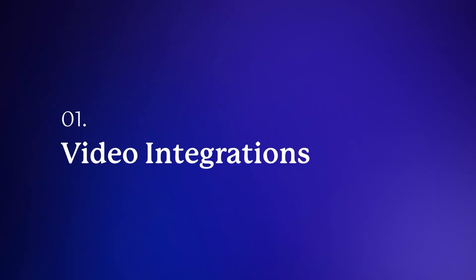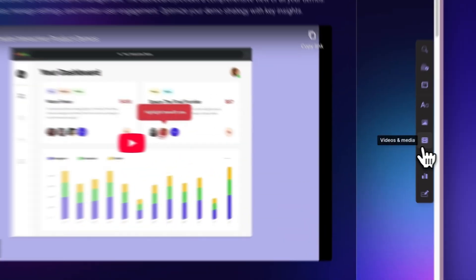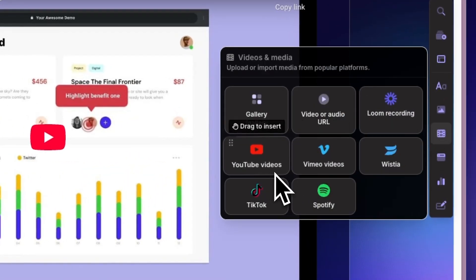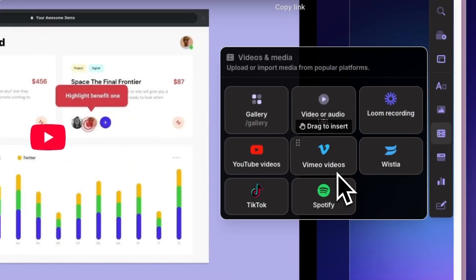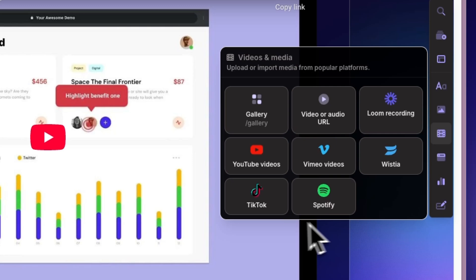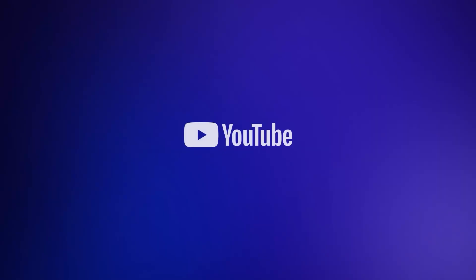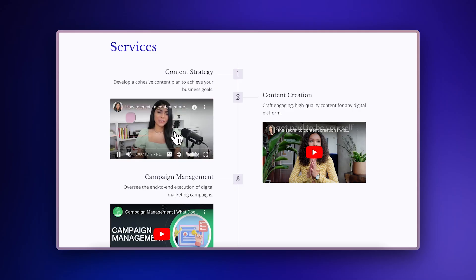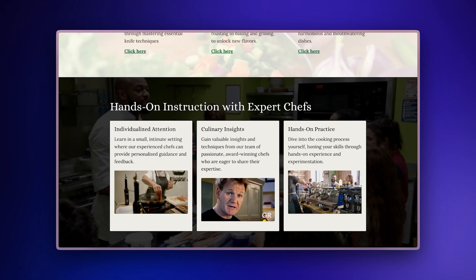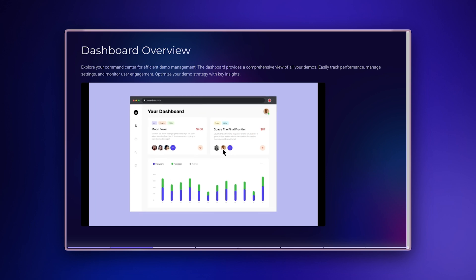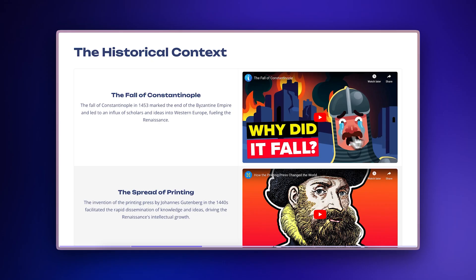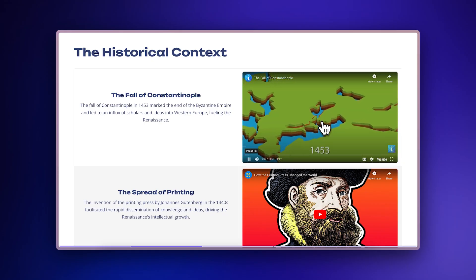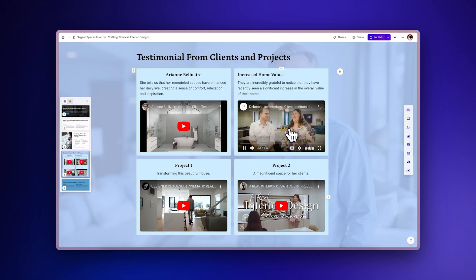Video integrations. Gamma seamlessly integrates with multiple video platforms, giving you flexibility to incorporate different types of video content. YouTube: embed tutorials, explainer videos, and product demos directly in your presentations. Perfect for educators creating learning materials and businesses showcasing products.